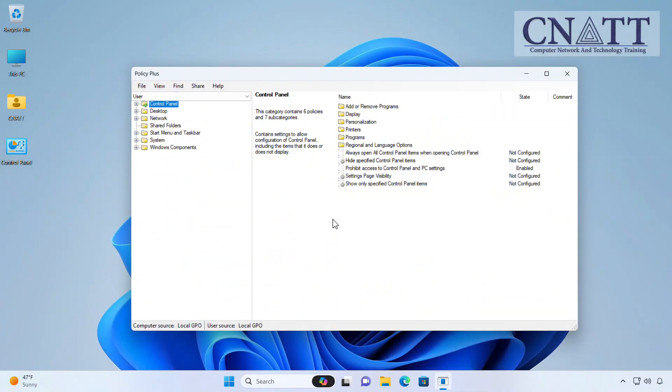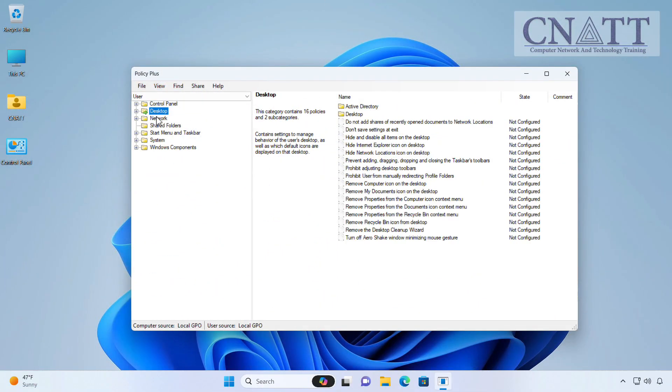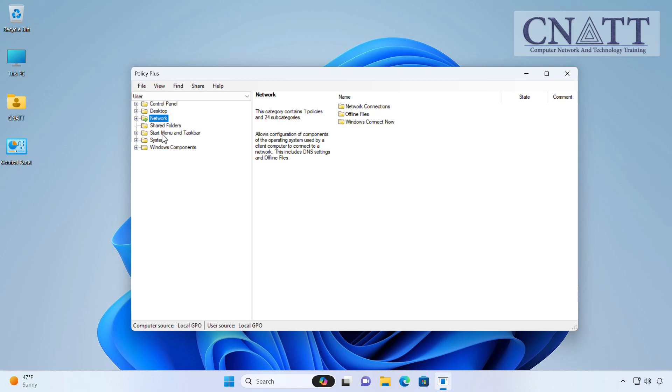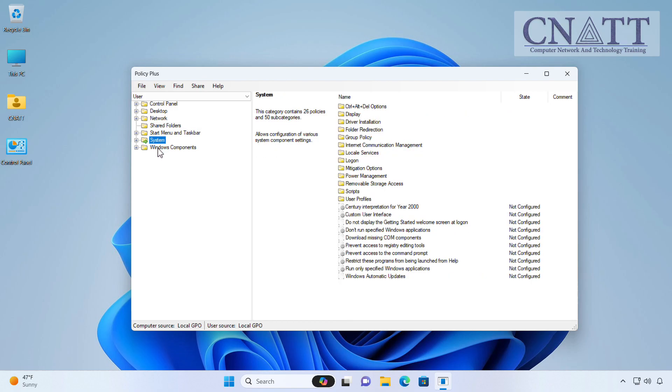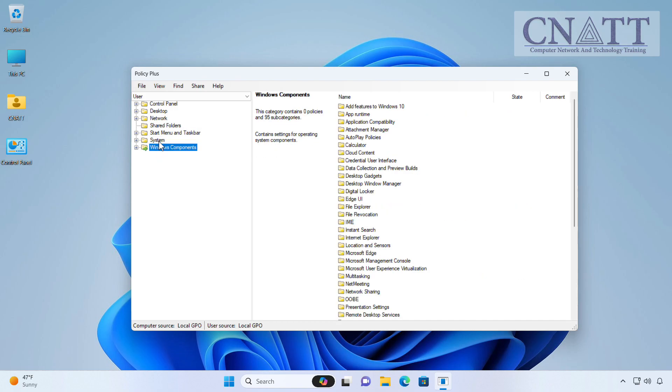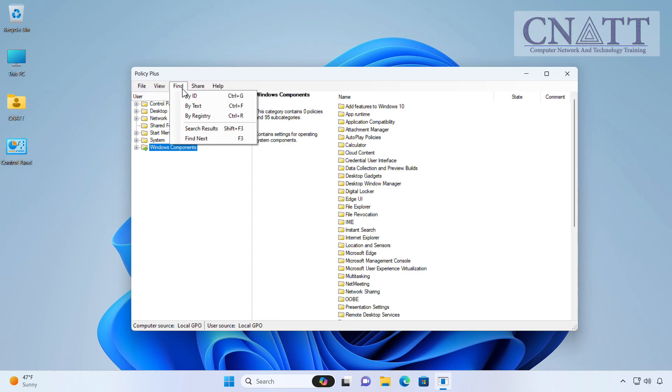Also, you can browse the policy categories manually. Keep in mind that Policy Plus also comes with a built-in search tool that can filter the results based on criteria such as the Policy ID, a keyword, or a registry key.